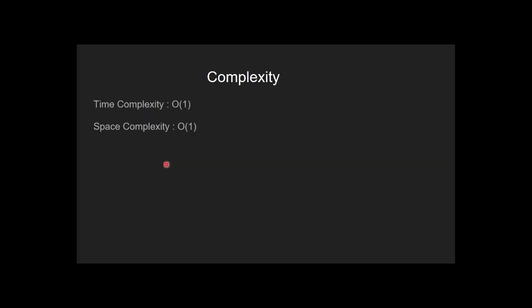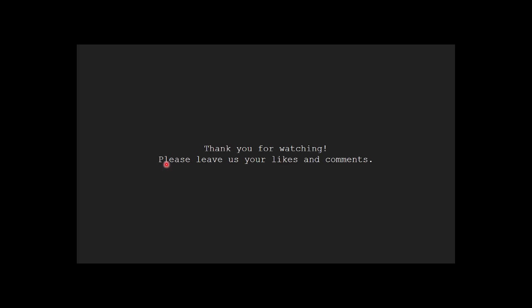The time complexity of this approach is O of 1 and space complexity of this approach is also O of 1. Thank you for watching. Please leave us your likes and comments.